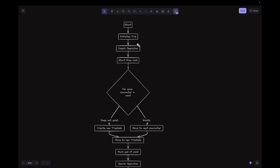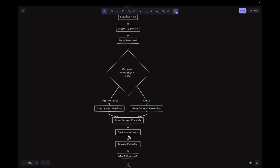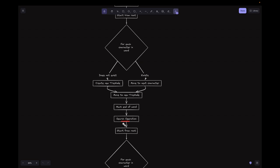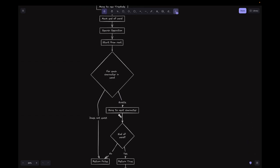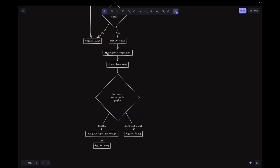Let's look at the flowcharts. For the insert operation, we start from the root and for each character in the word check if it exists in the trie. If not, we create a new TrieNode; if it exists, we move to the next character. After all characters are processed, we mark the end of the word. For search, we start from the root and for each character check if it exists — if not, return false; if yes, move to the next. After all characters, check if it is end of word, returning false or true accordingly. For startsWith, we start from the root, check each character of the prefix — return false if missing — and after all characters return true.